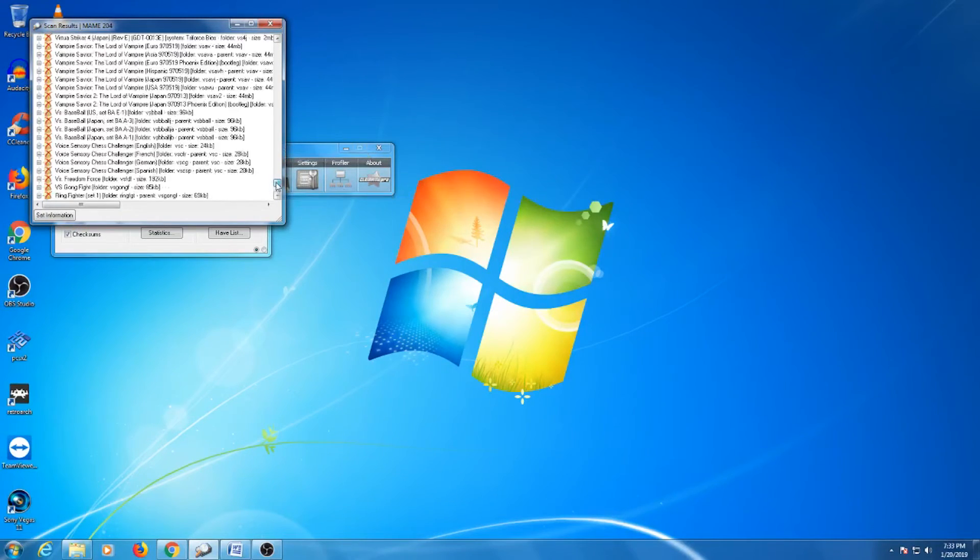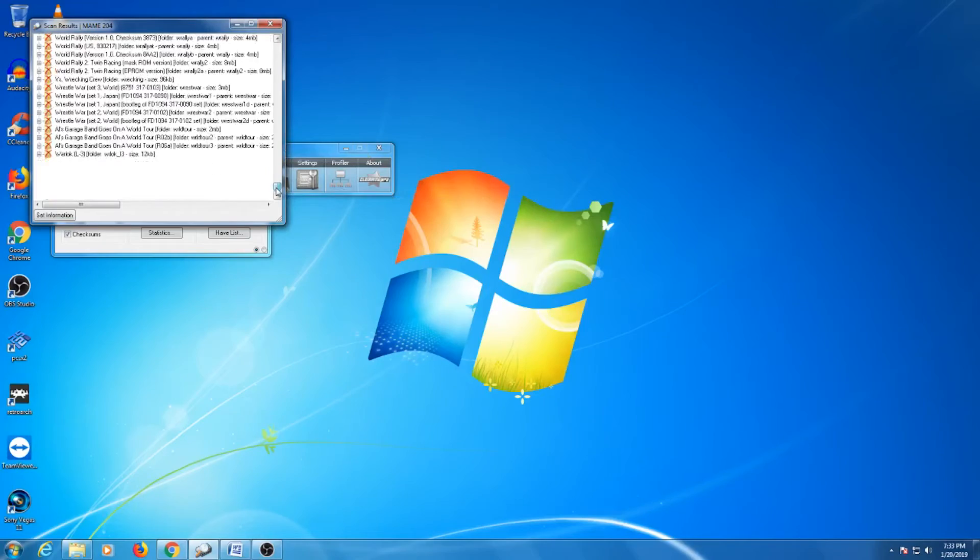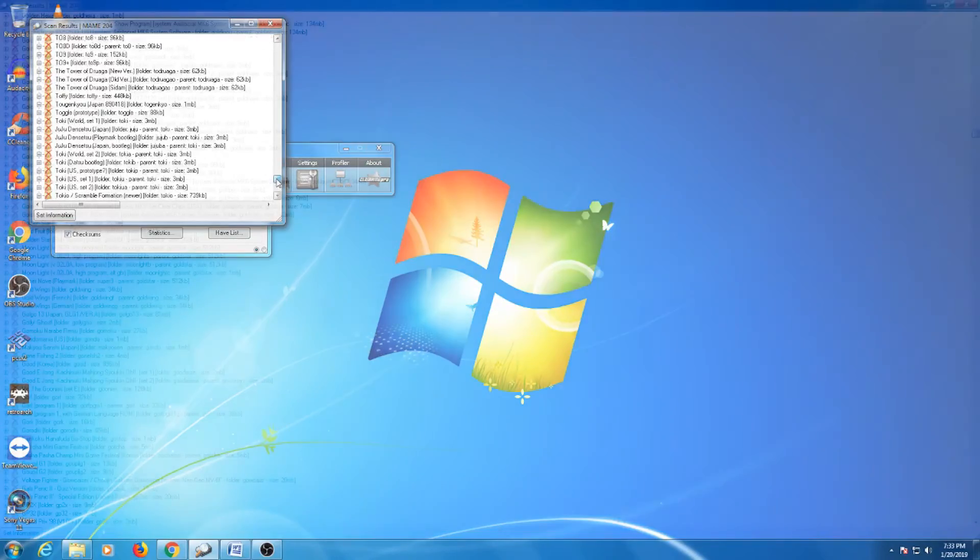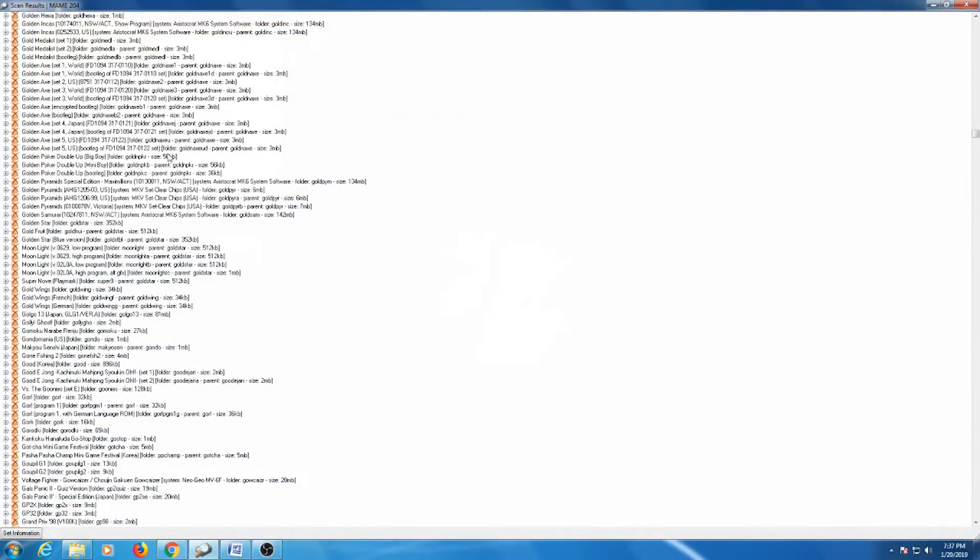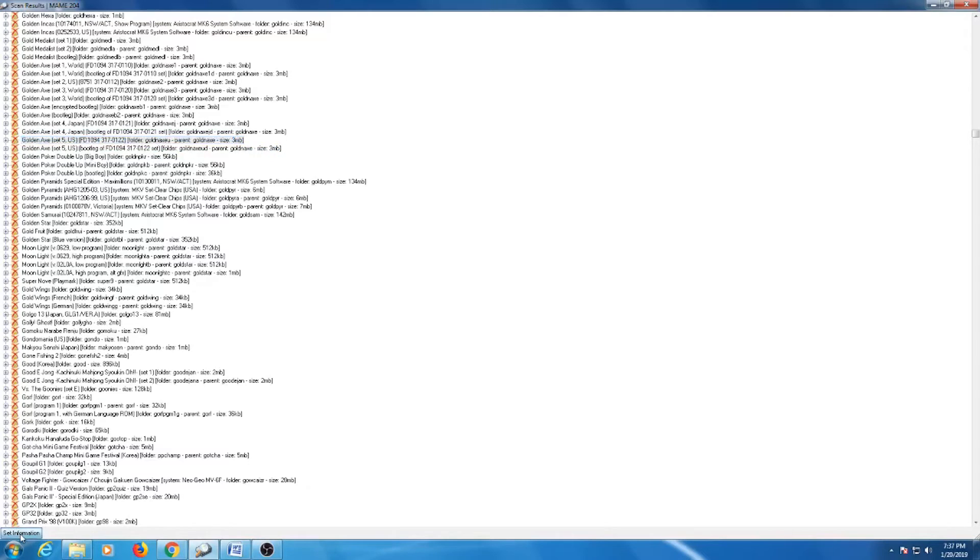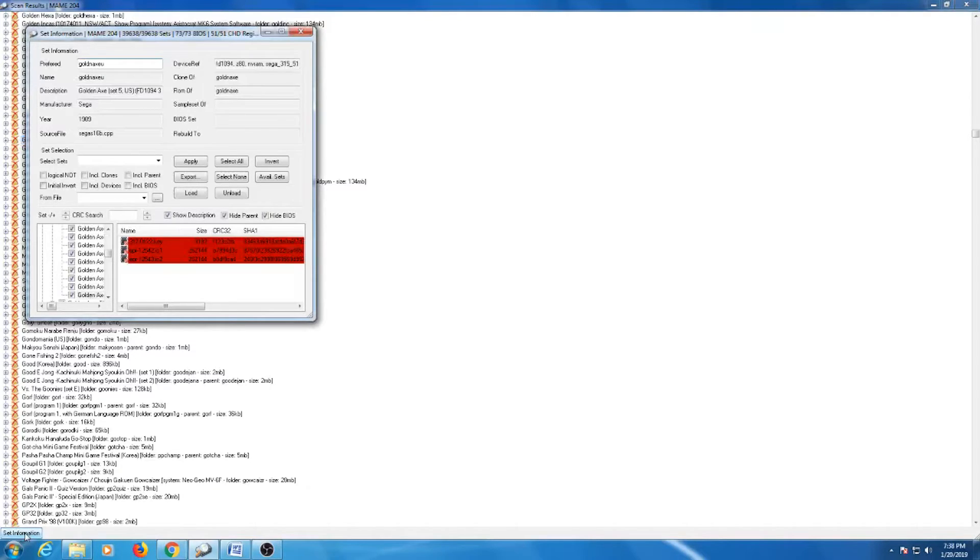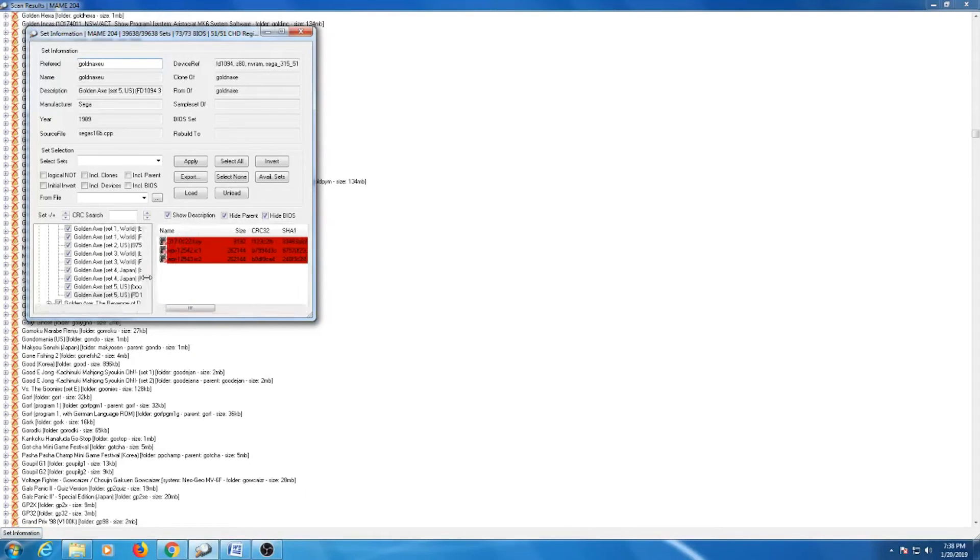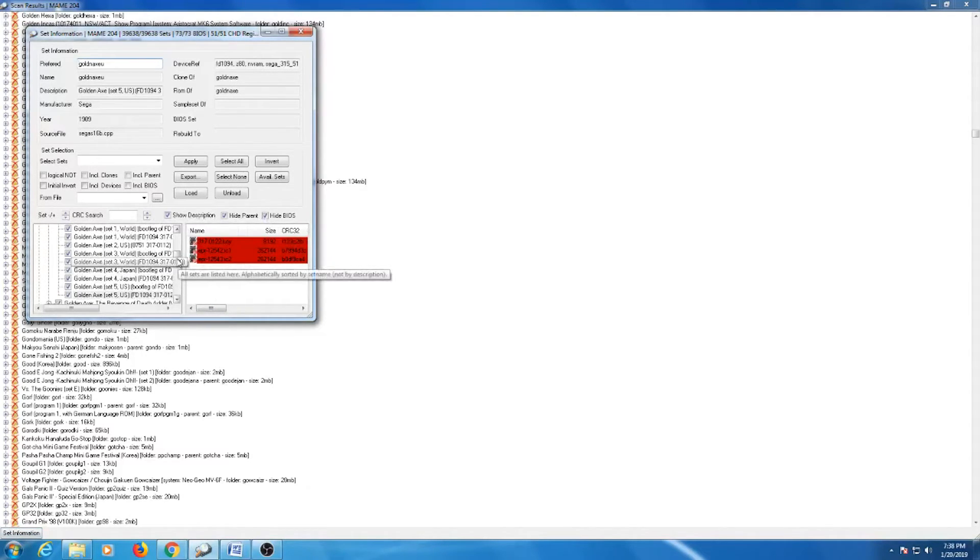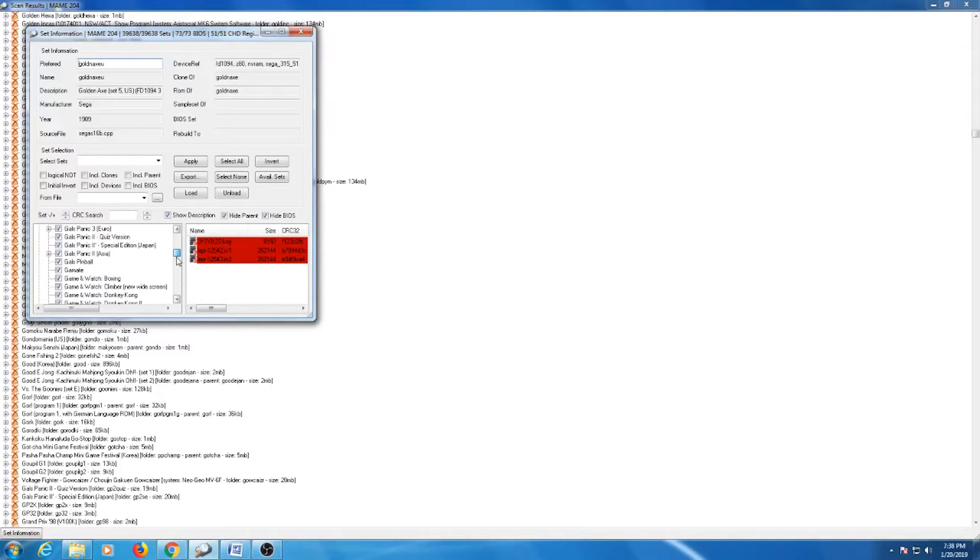If something did in fact go wrong, we could look for our ROM through the scan results and get additional details while clicking on it and go into the set information button. Here you can find out about the parent ROM and what may be missing. We can check to see if the game is working, but there is one more option I want to talk about.